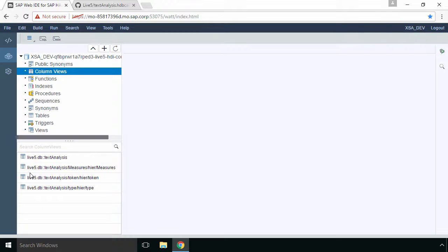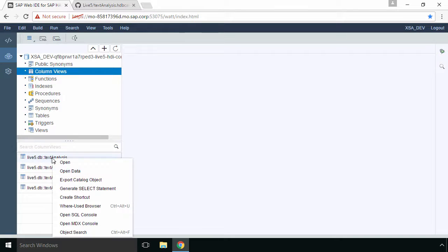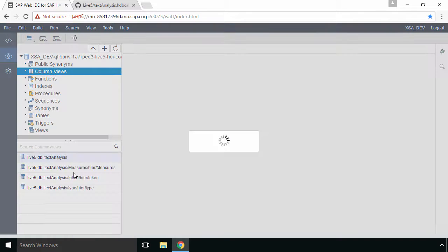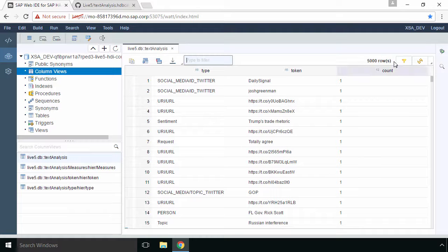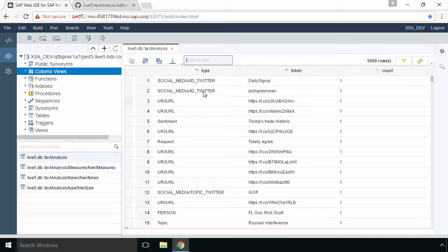So within the column view what I'll do is I'll select text analysis and I'll right click and I'll choose open data. The first thing you'll see is on the top right hand side is that we're outputting 5000 rows.